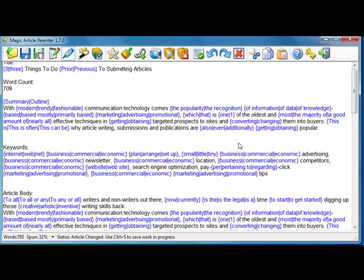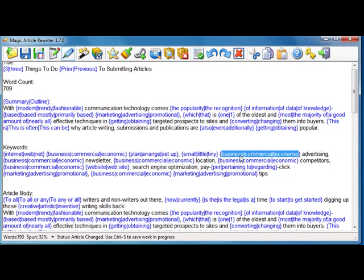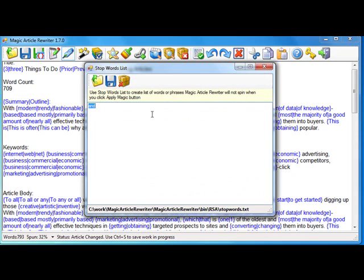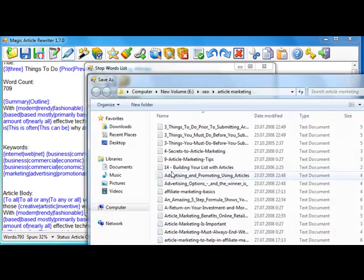And you will see that for your articles, the word 'business' can be spun by this token. Then I'm copying word 'business' and adding it to the stop words list.